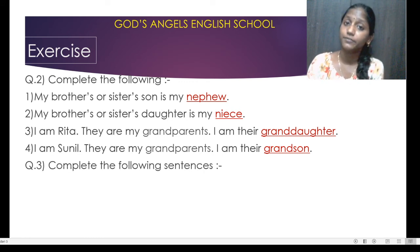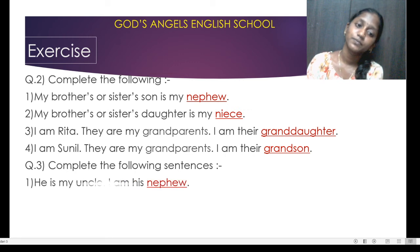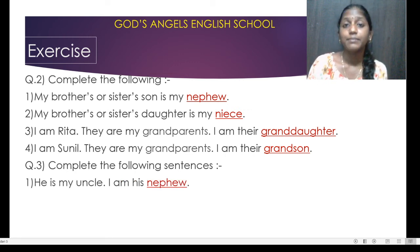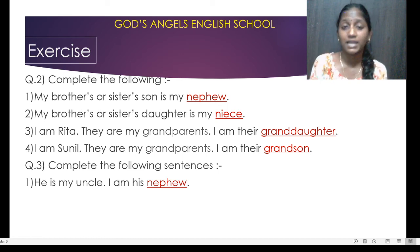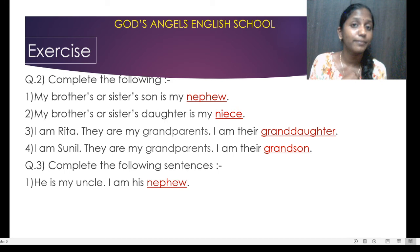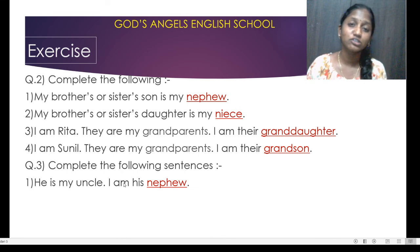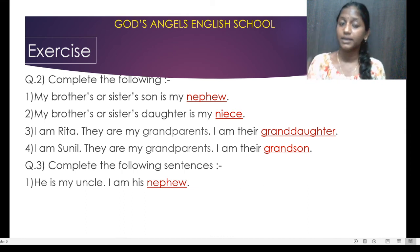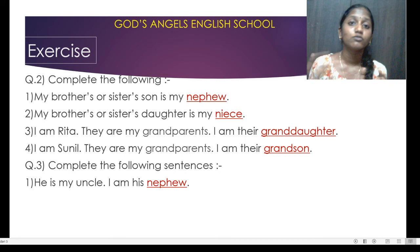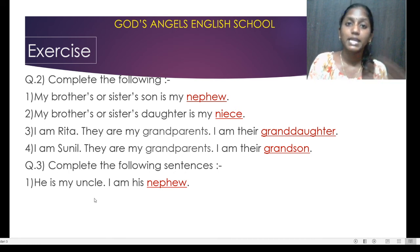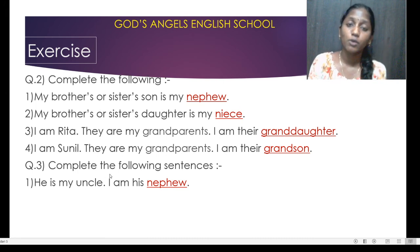Question number three — complete the following. He is my uncle. I am his nephew. Your father's brother is your uncle. So for the uncle, what will you be? I will be the nephew. 'His' indicates a boy. So the relation is: for the boy, the uncle; and for the uncle, the boy will be nephew.